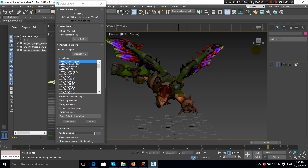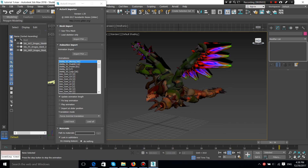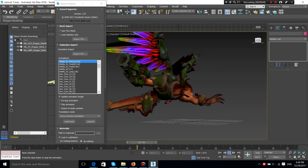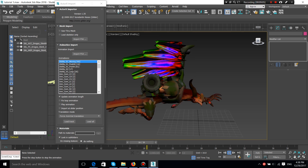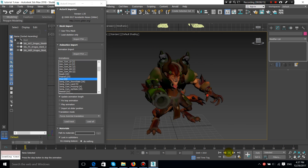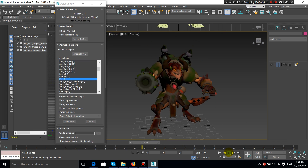Hello Internet! RDLady here, and in this video I'm gonna show you how to extract 3D models and 3D animations from games that were made in Unreal Engine.